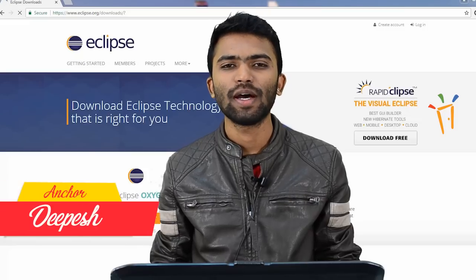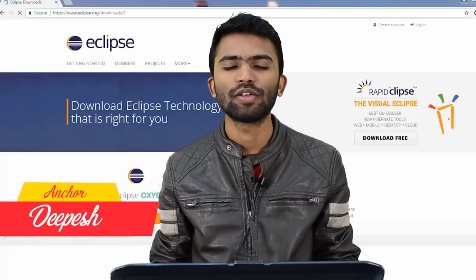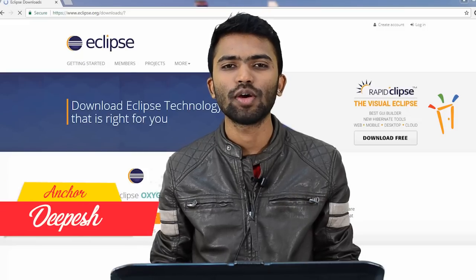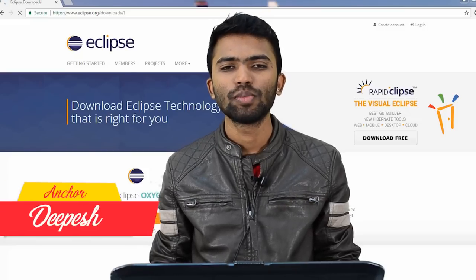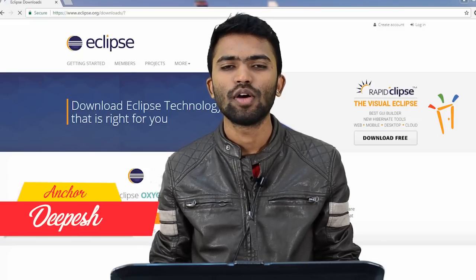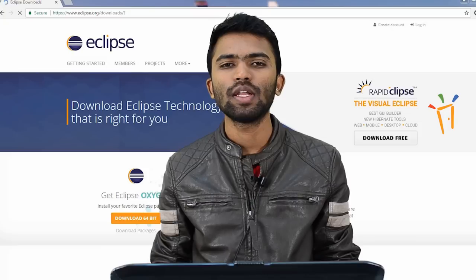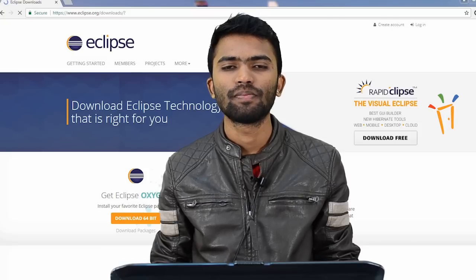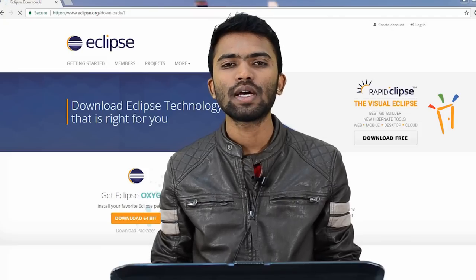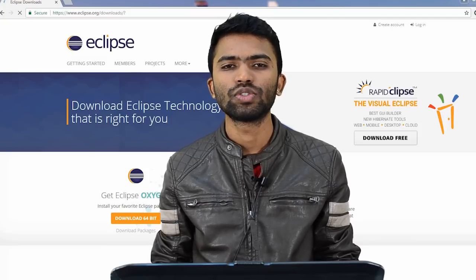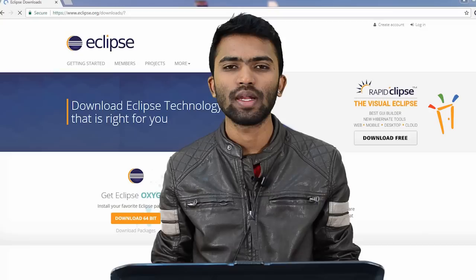Hi guys, welcome back. This is Deepesh from Freshersworld.com. Welcome to our YouTube channel on jobs and careers. Today we are dealing with Java and let's start how to use Java using Eclipse.